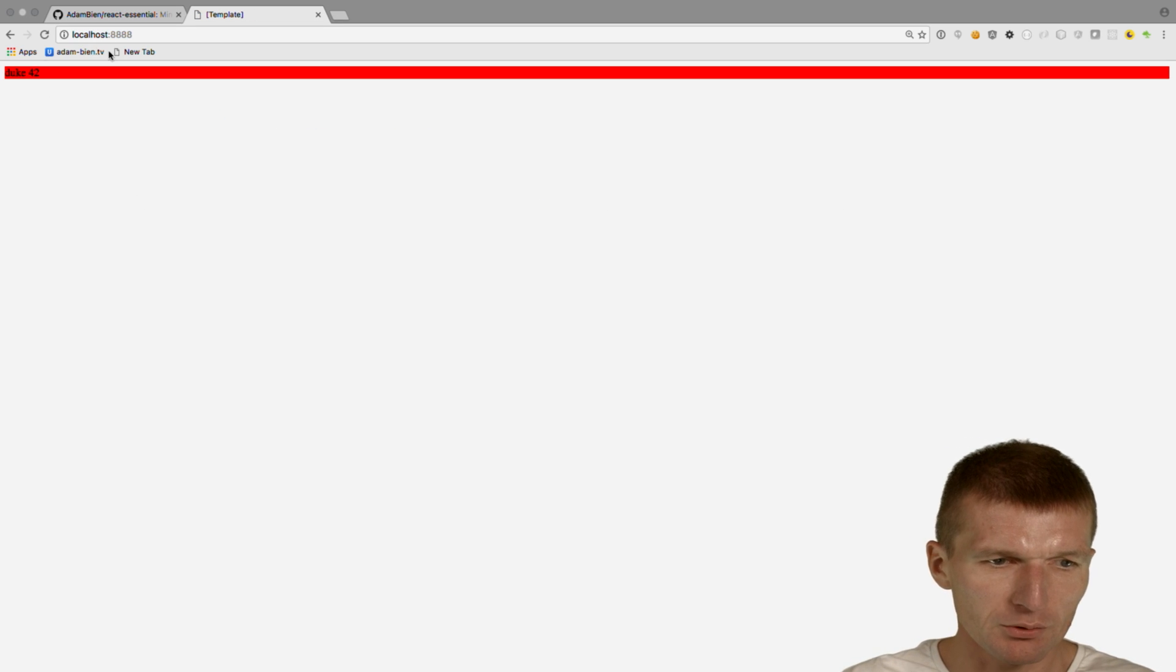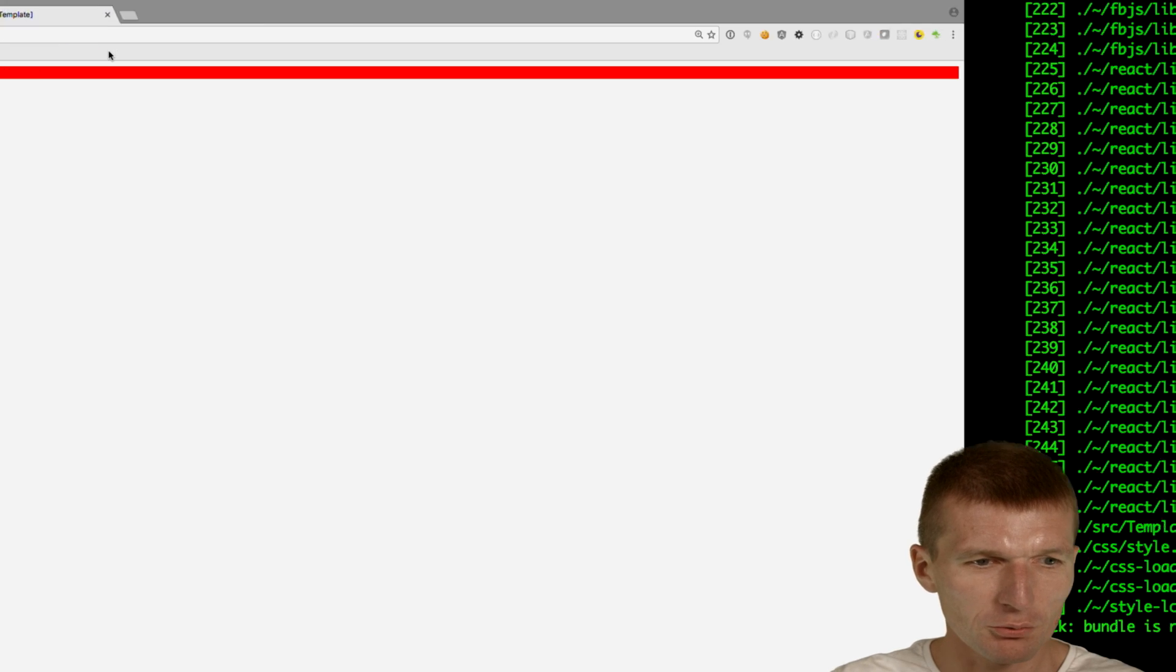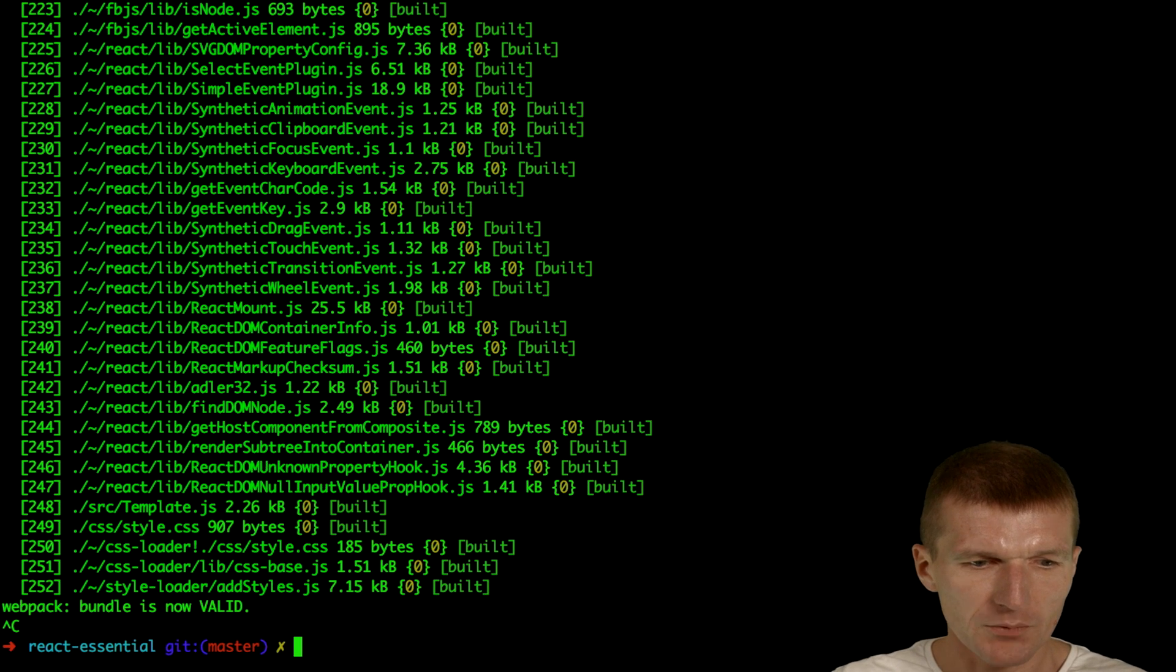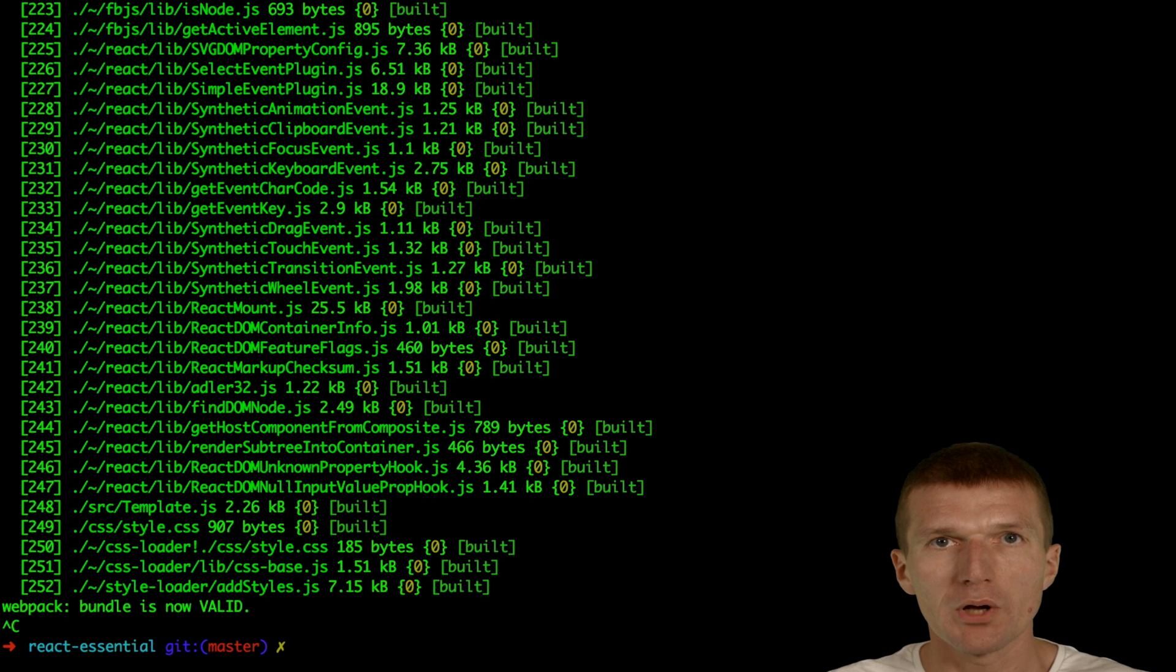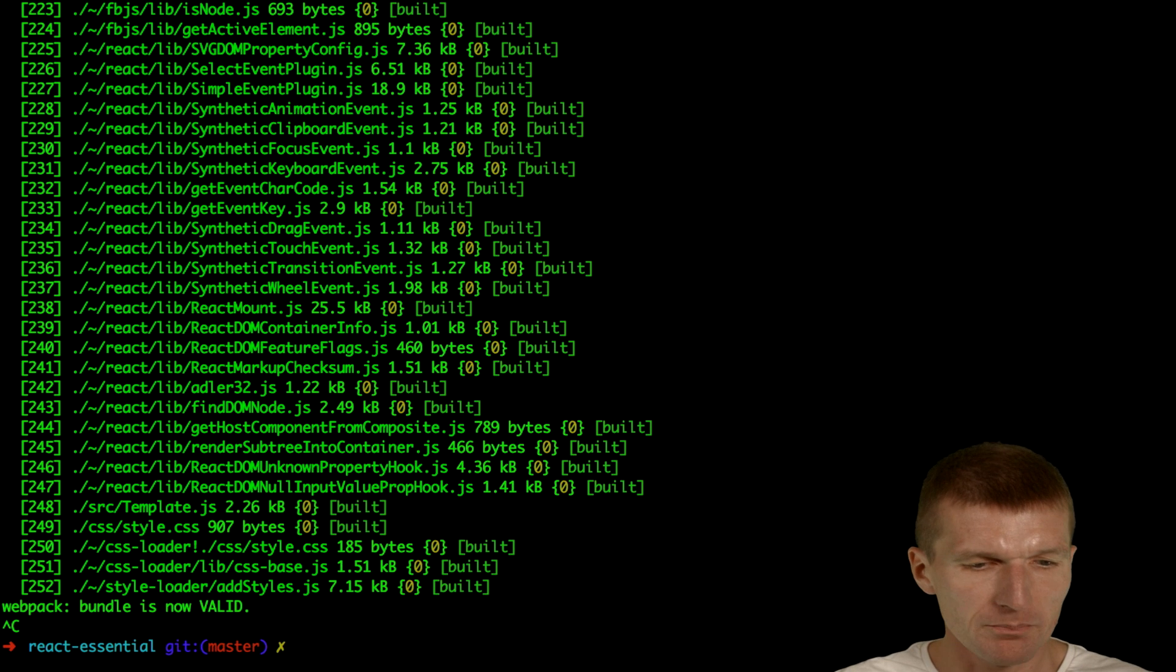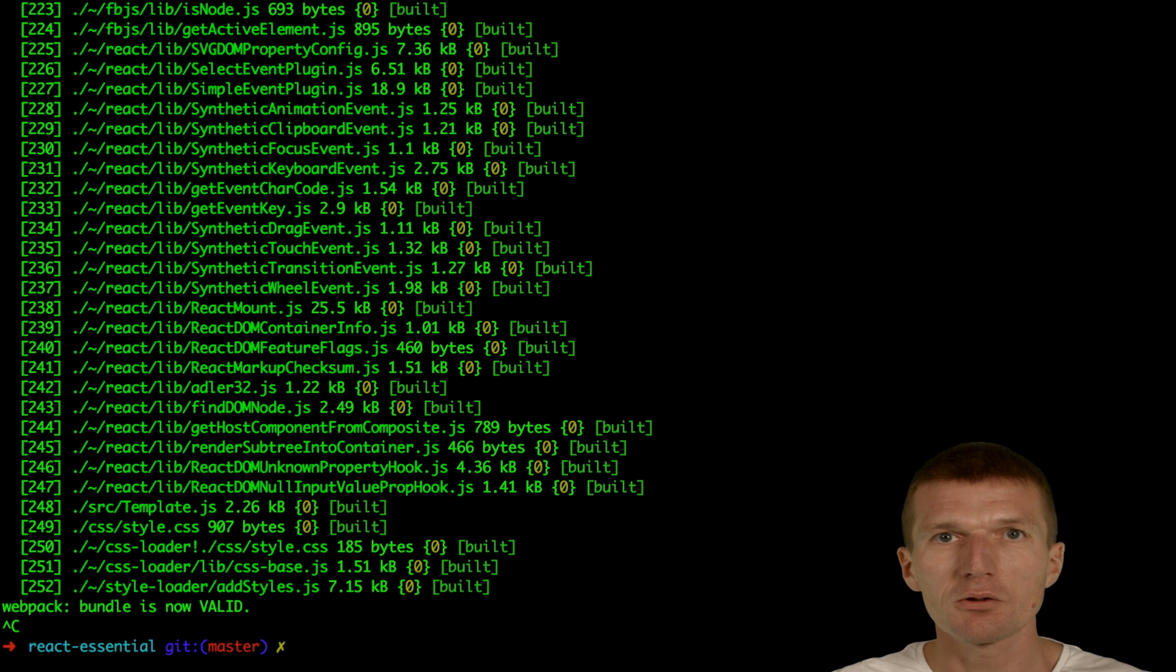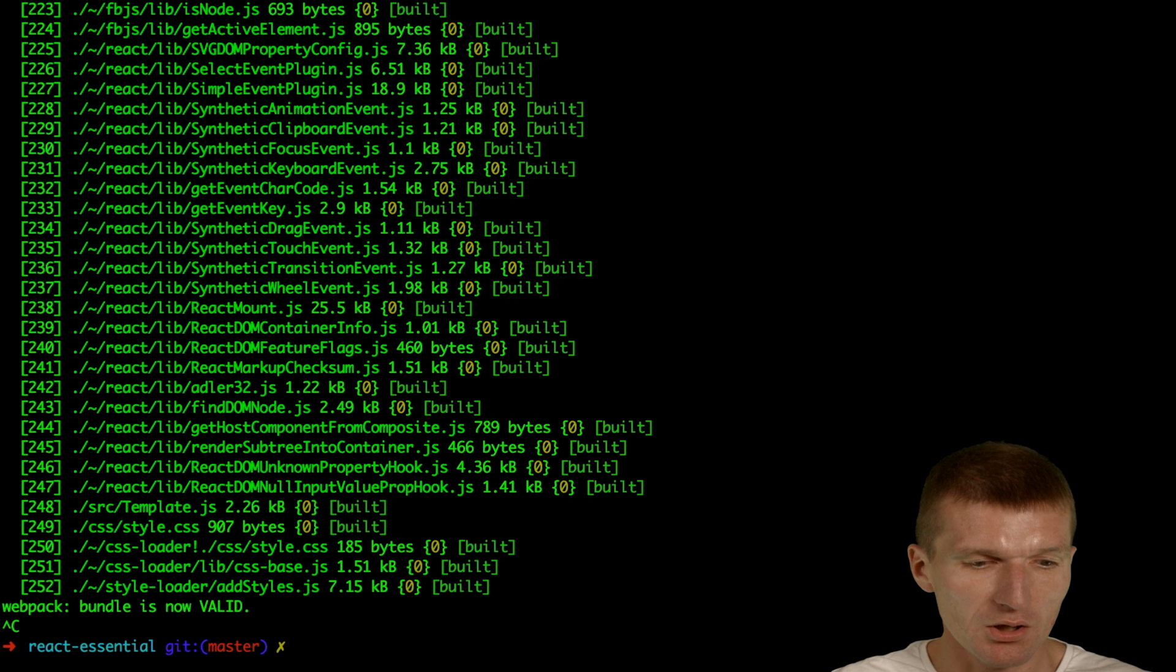You see also a beautiful Duke 42 output. YARN is a really interesting alternative to NPM or extension of NPM. It builds a lot faster than NPM. This is a really interesting build system.